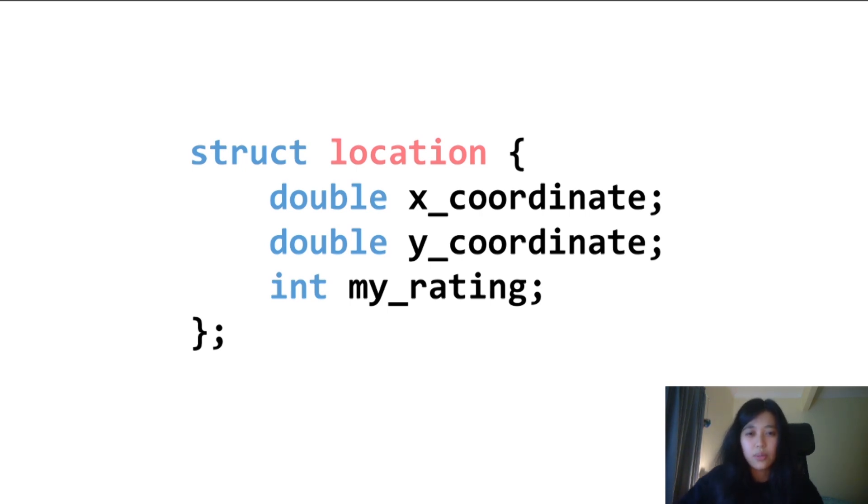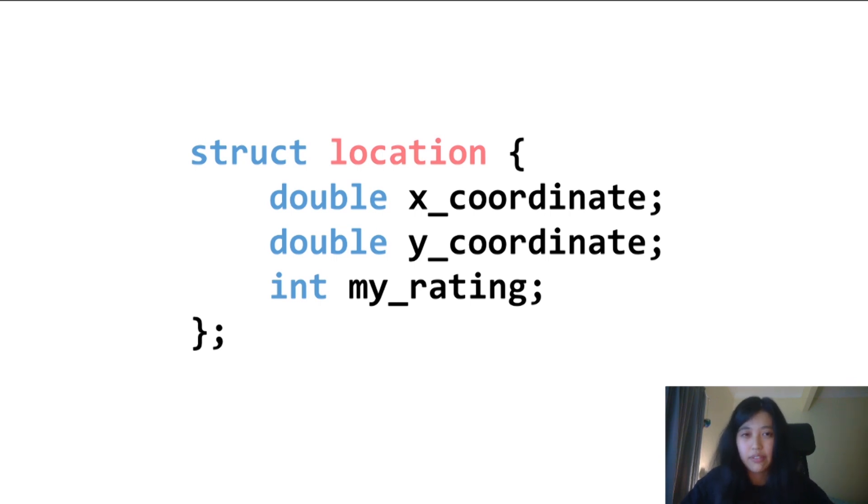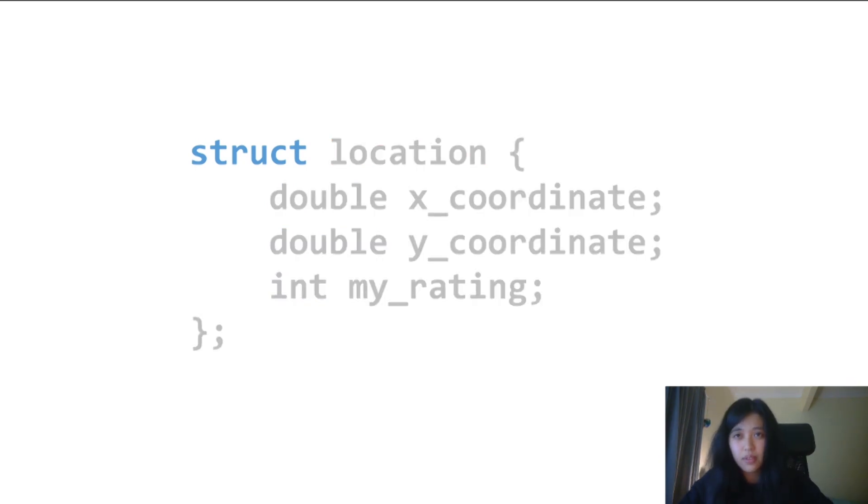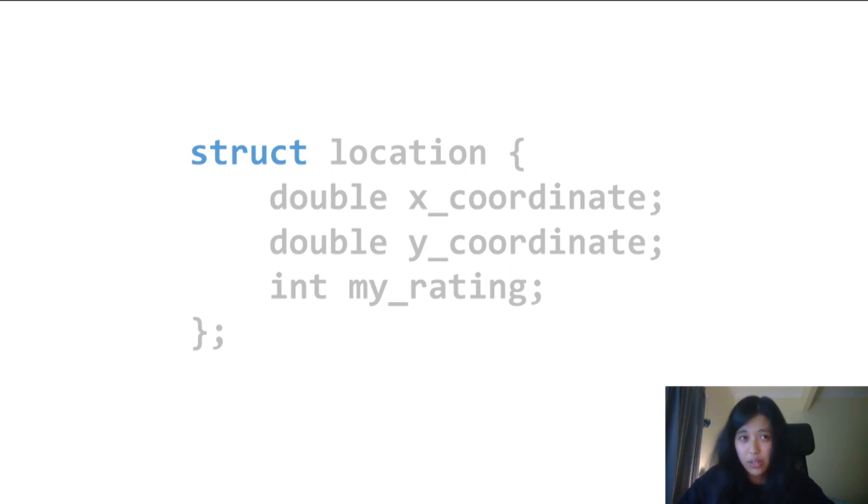In this example, I've created a new data type struct location to hold information about the coordinates of a location and the user's rating of it. To define a struct, the first thing I need is the keyword struct, followed by a meaningful name for the struct data type. In this case, I've chosen location.